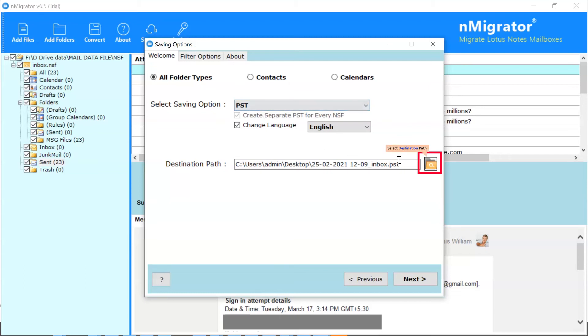Next, go to the folder icon and browse a location on your system to save the output file.